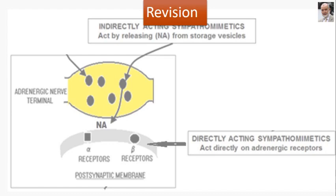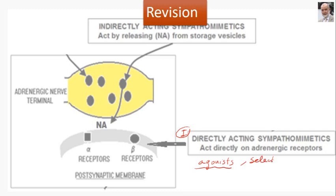As a revision of what we talked about in our last presentations: when we discussed sympathomimetics, we classified them into two major groups. The first major group are the directly acting sympathomimetics, which act directly as agonists on adrenergic receptors. These drugs differ in selectivity — some are selective to certain adrenergic receptors, some are non-selective — and they differ in potency at the adrenergic receptor.